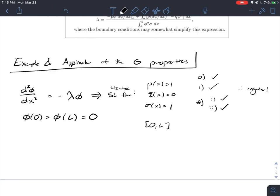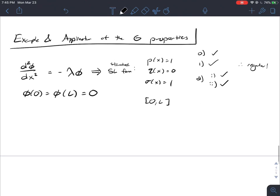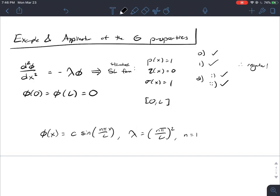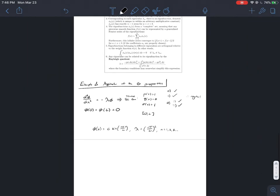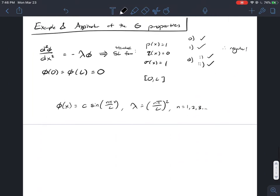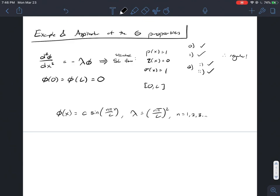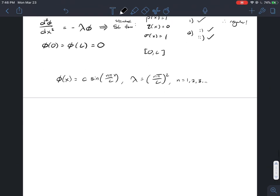Since this is regular, we can apply the six properties. We know the eigenfunction is φ_n(x) = C sin(nπx/L), with eigenvalues λ_n = (nπ/L)², where n = 1, 2, 3, … Property 1: all eigenvalues are real — clearly they are, nothing imaginary. Originally in MAT241 we'd case for imaginary lambda, which was a lot of work just to show it never existed. Property 1 eliminates the possibility of imaginary eigenvalues entirely.